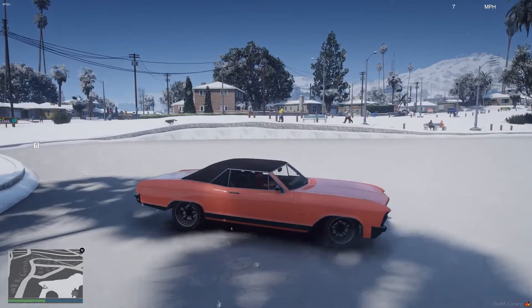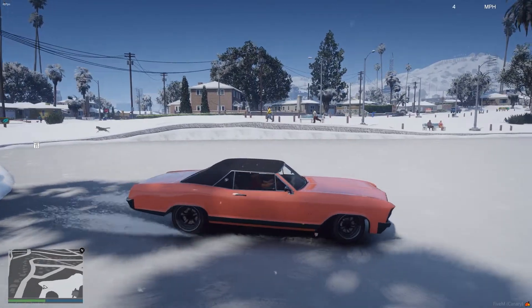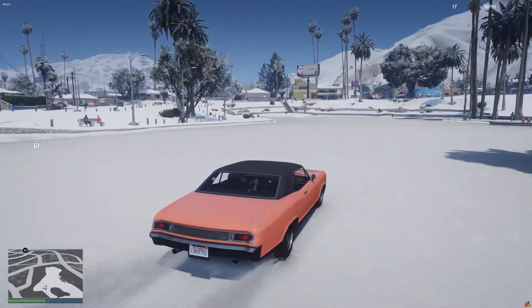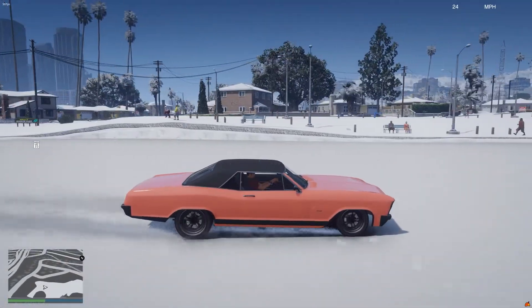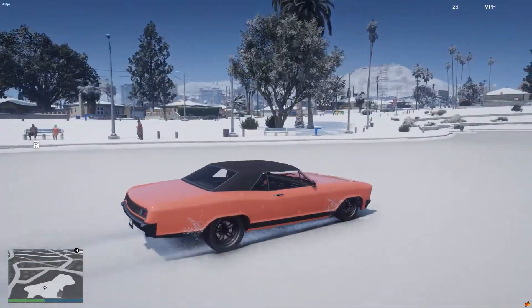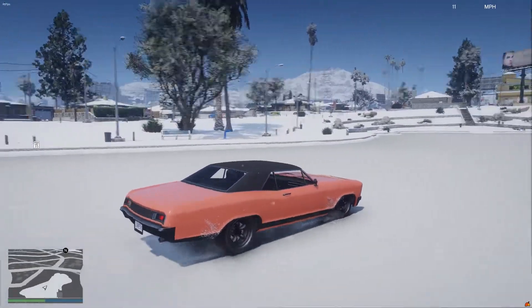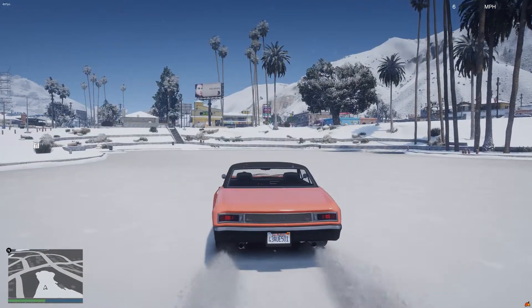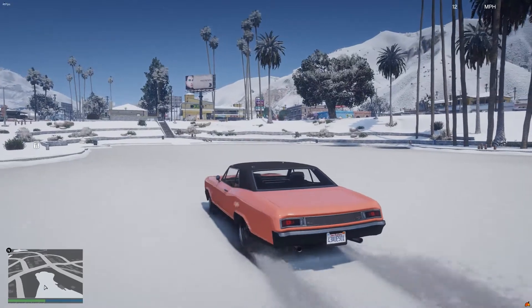You're going to slip around quite a lot. You can see if I go ahead and floor it here it's not going to go as fast as I normally would and if I try to stop it's going to take a lot longer to stop than it would be on a normal street.